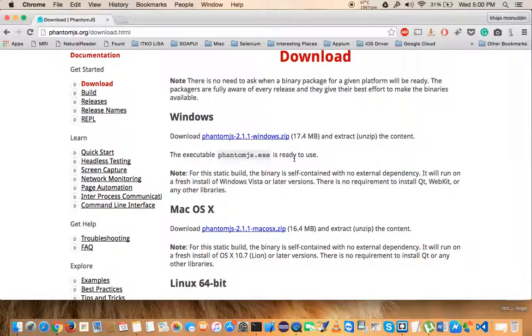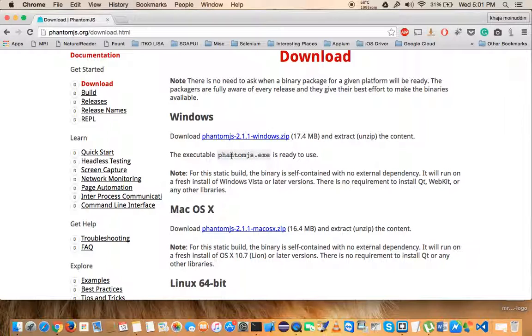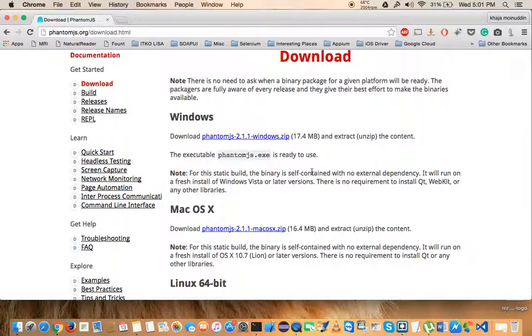You have to set the path variable, so make sure that you add the path to phantom.js.exe to your path variable in Windows. Once you have installed it, make sure that if you have already opened a command prompt window, close that and start a new and fresh command prompt session.